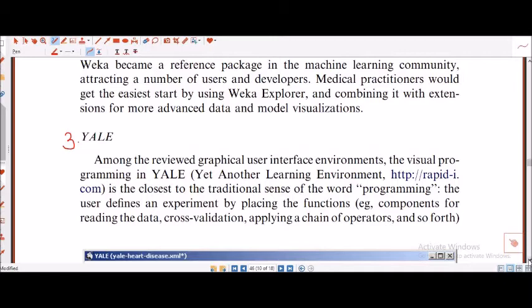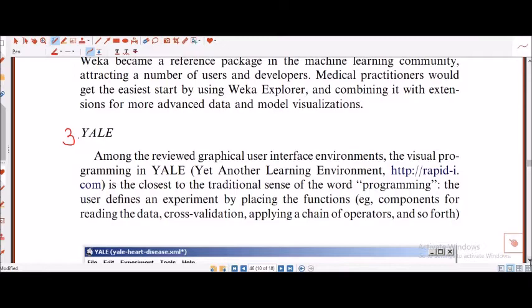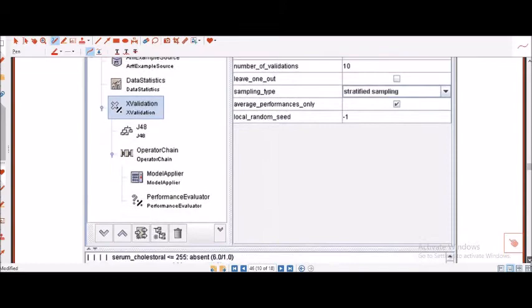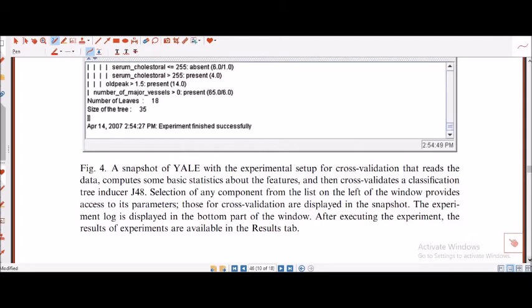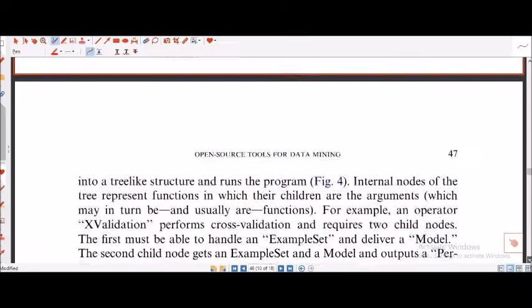Yale is another one. The full form of Yale is Yet Another Learning Environment — it's not the Yale University in America. This is also a good one. We will see what kind of differences can be seen, because comparing all the softwares is another agenda of mine. In this paper they have mentioned five or six of them: ARC, VEKA, Orange, and Yale — this is the fourth one.